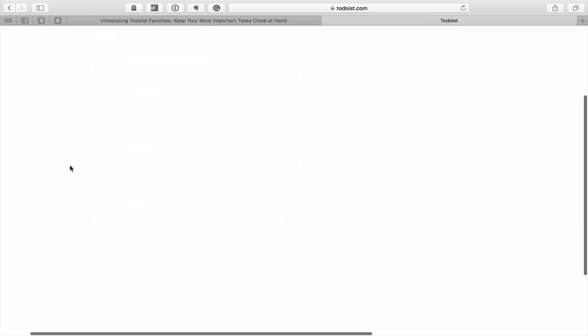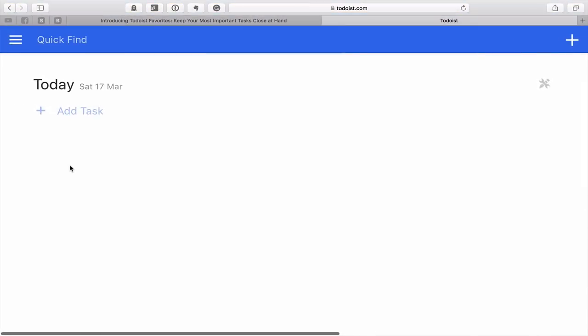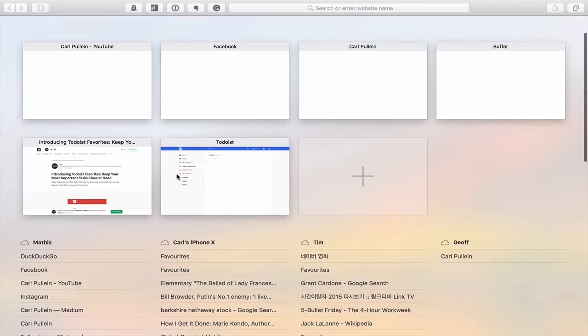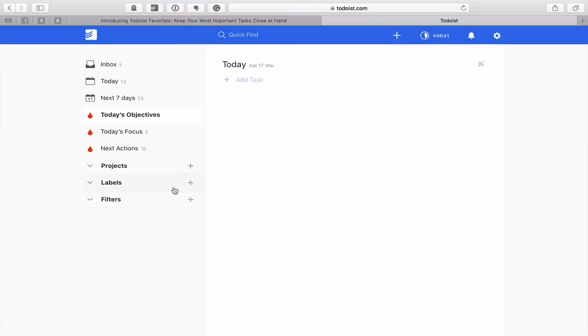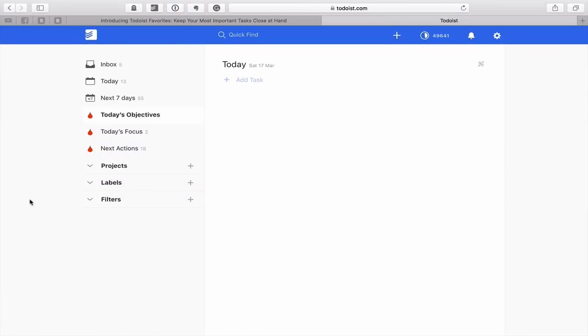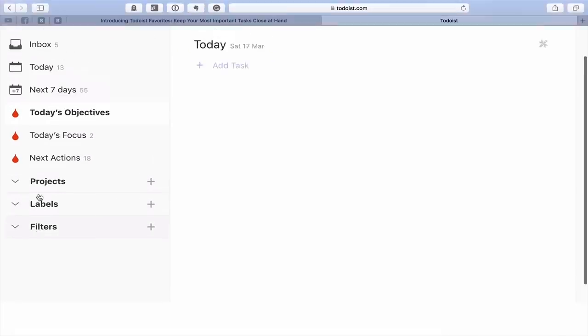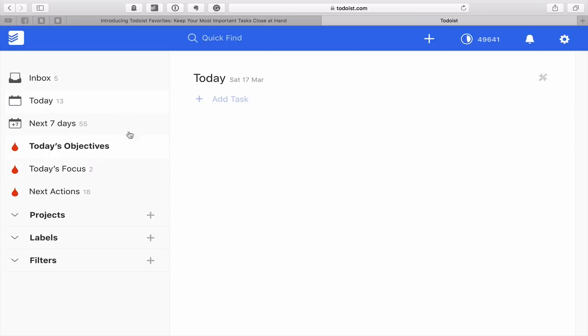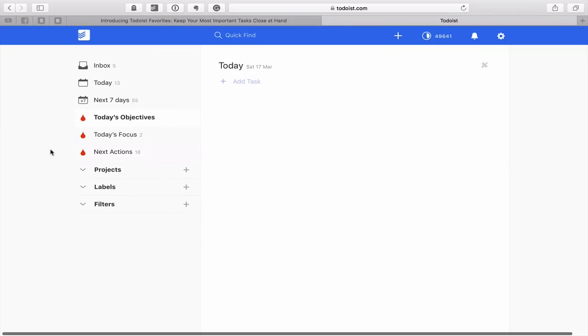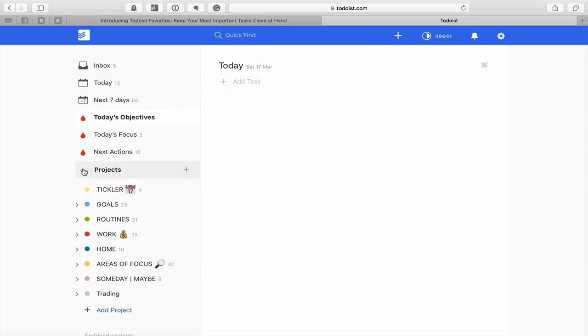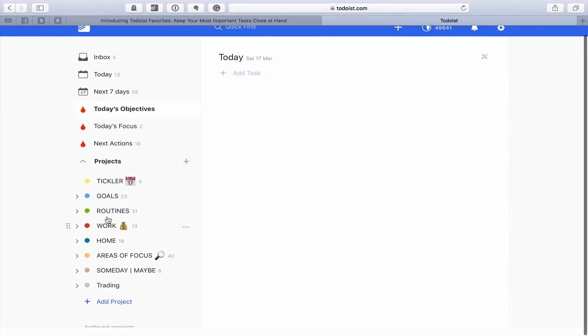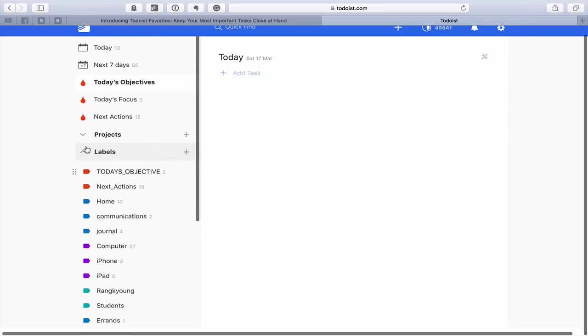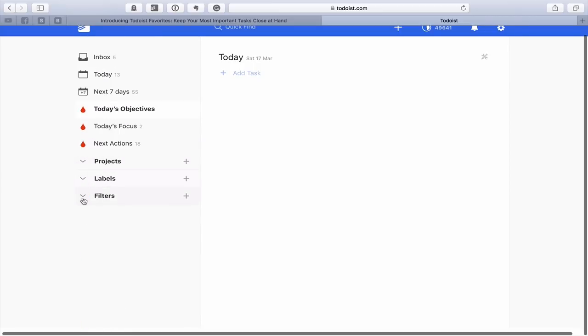So the main difference is over here in the left hand window or the sidebar. And essentially now rather than having these projects labels and filters as a tab across the top, they're now drop down menus. So you can actually hide them or you can actually show them. So here I can show my projects if I wish and as you can see nothing's changed in my projects and I can show my labels which are here and I can show my filters.